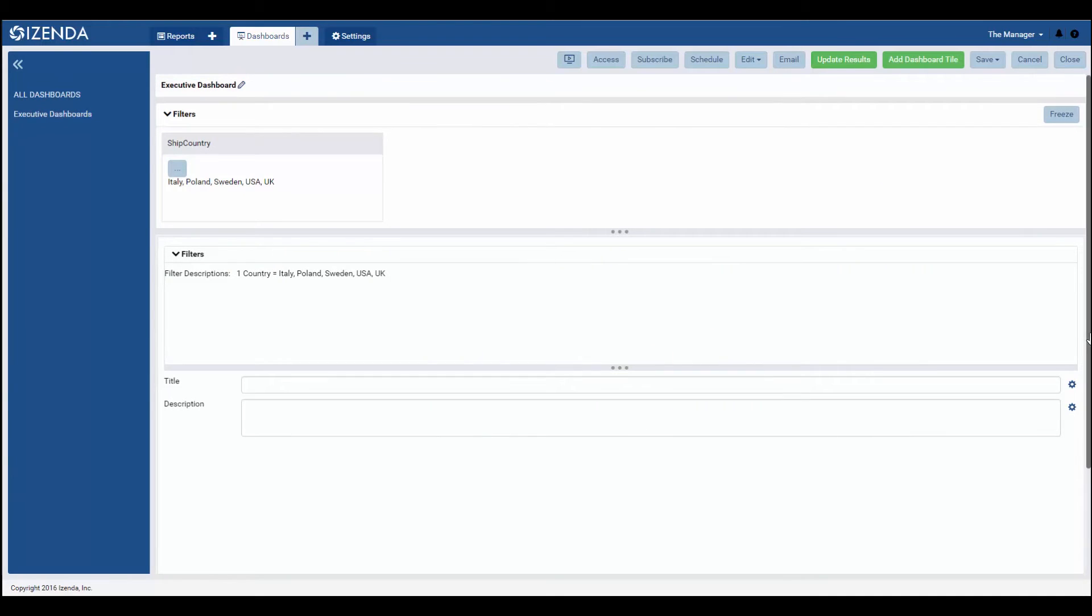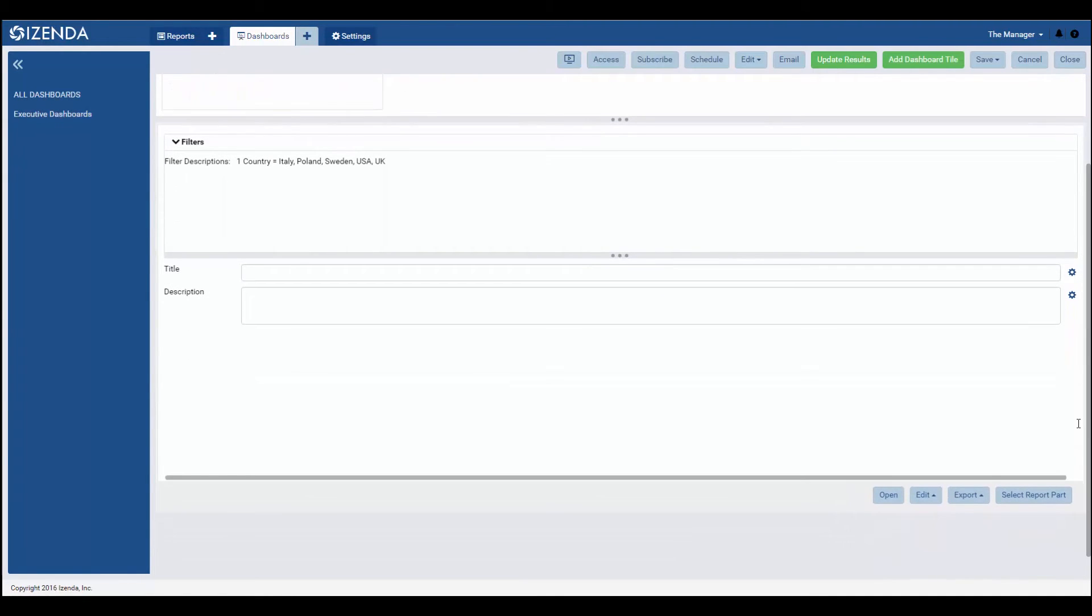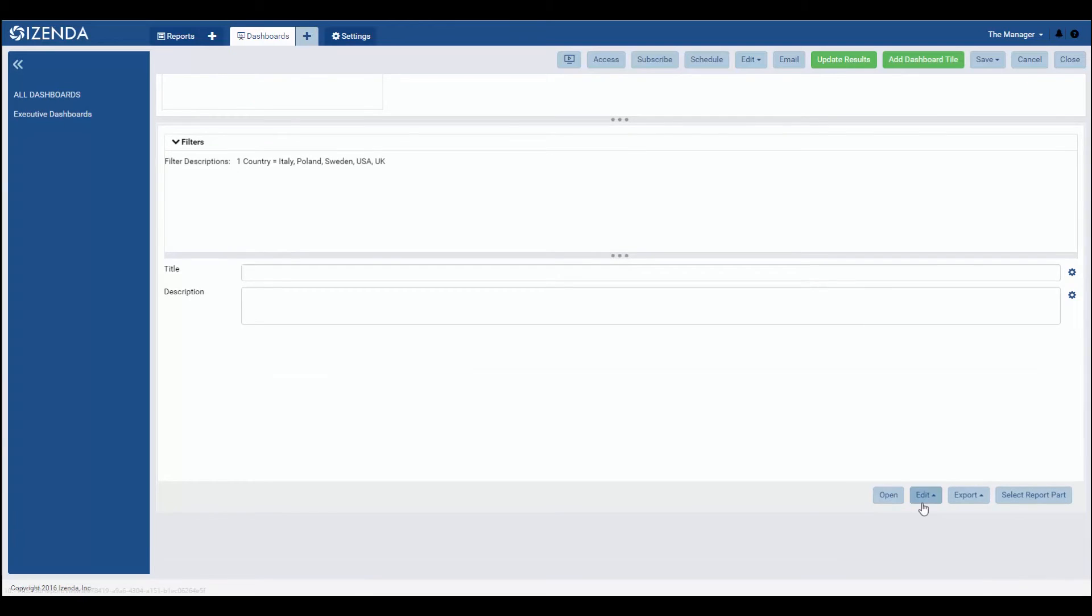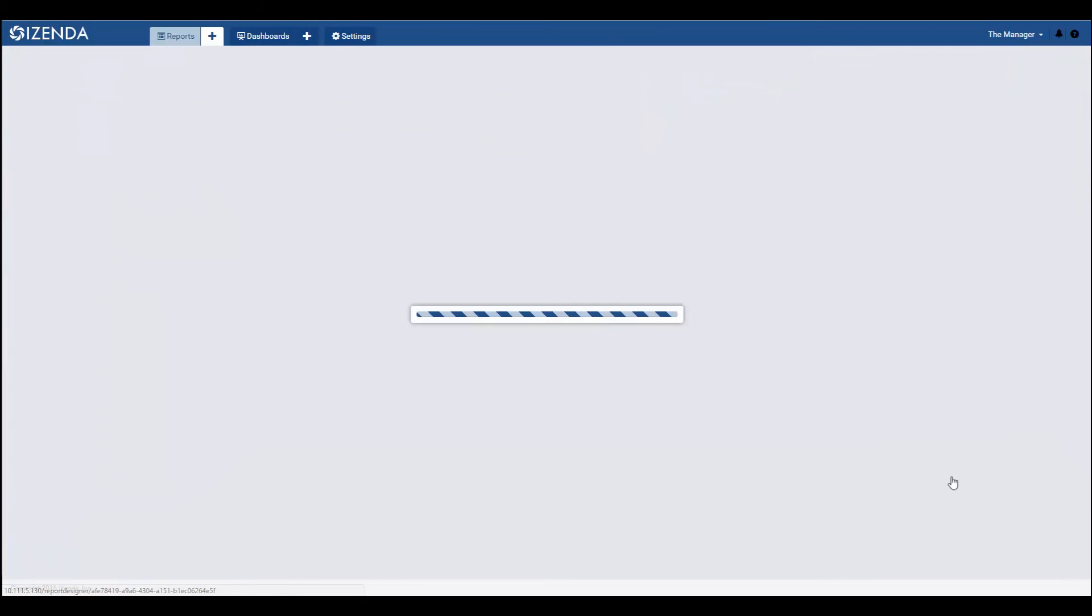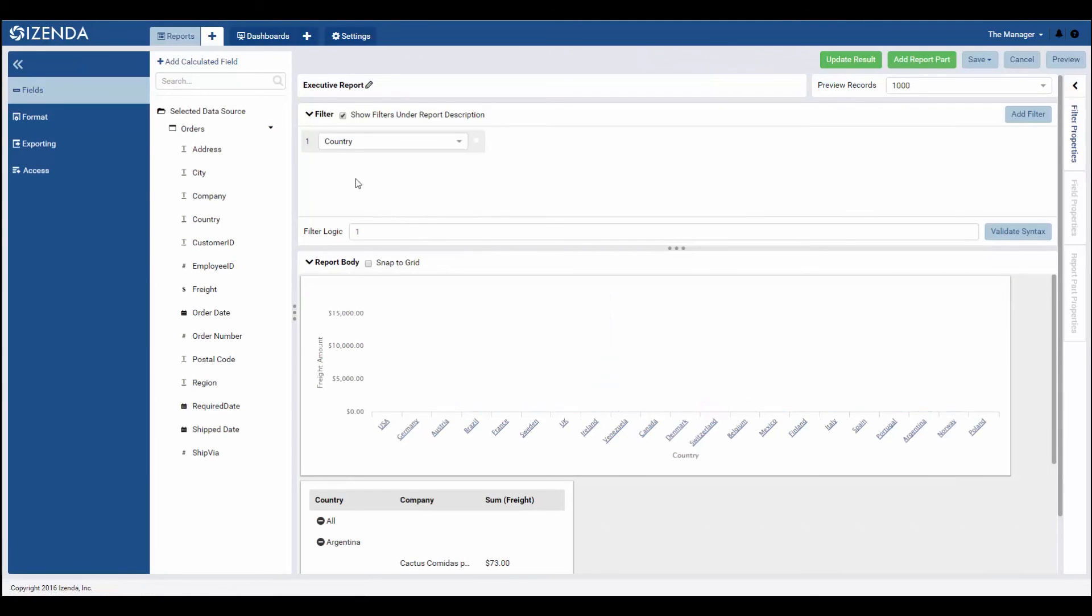To adjust, add, or remove filter criteria from a report part on the dashboard, the user would need to utilize either the quick edit or design functionality on the back of the desired report part.